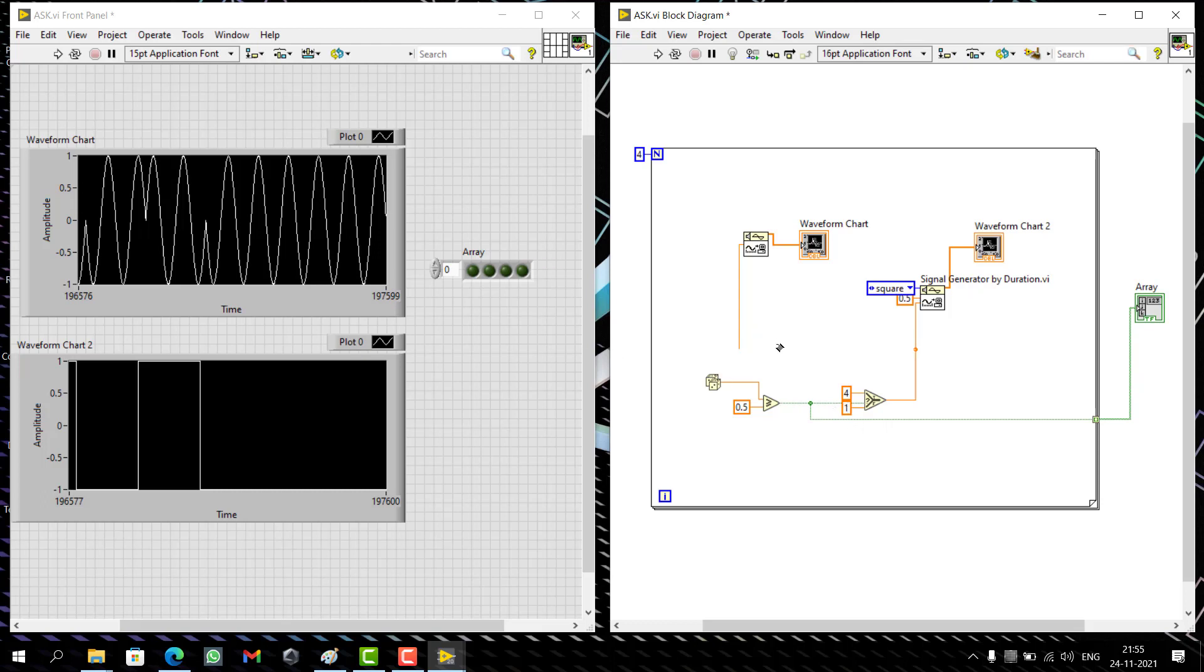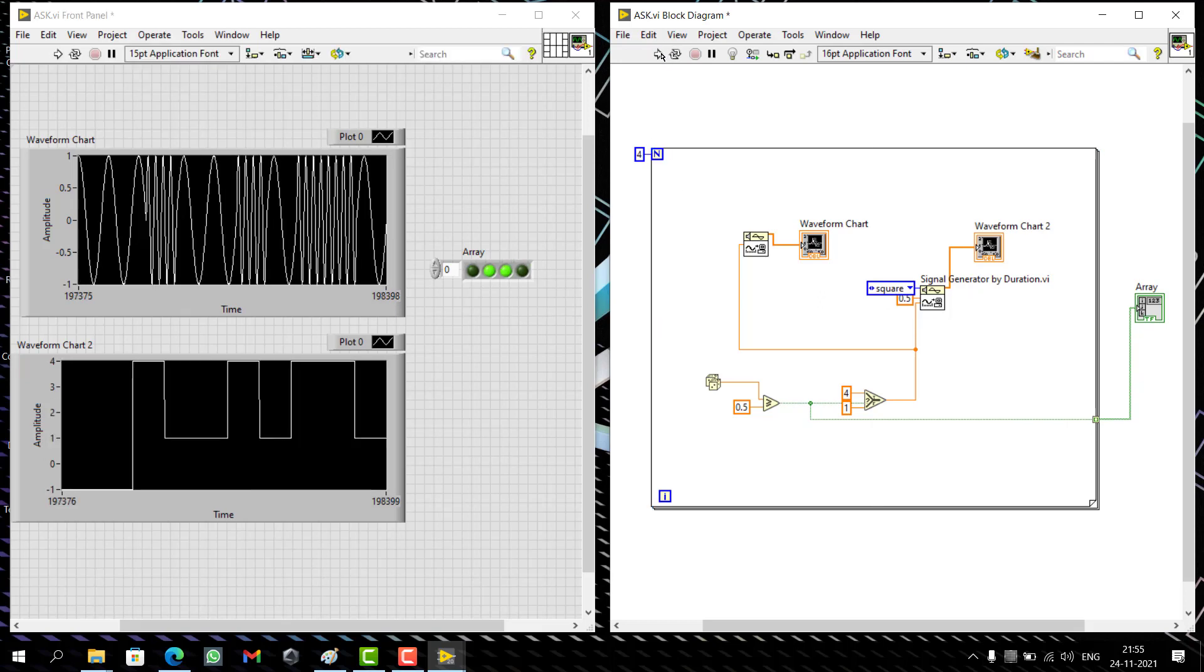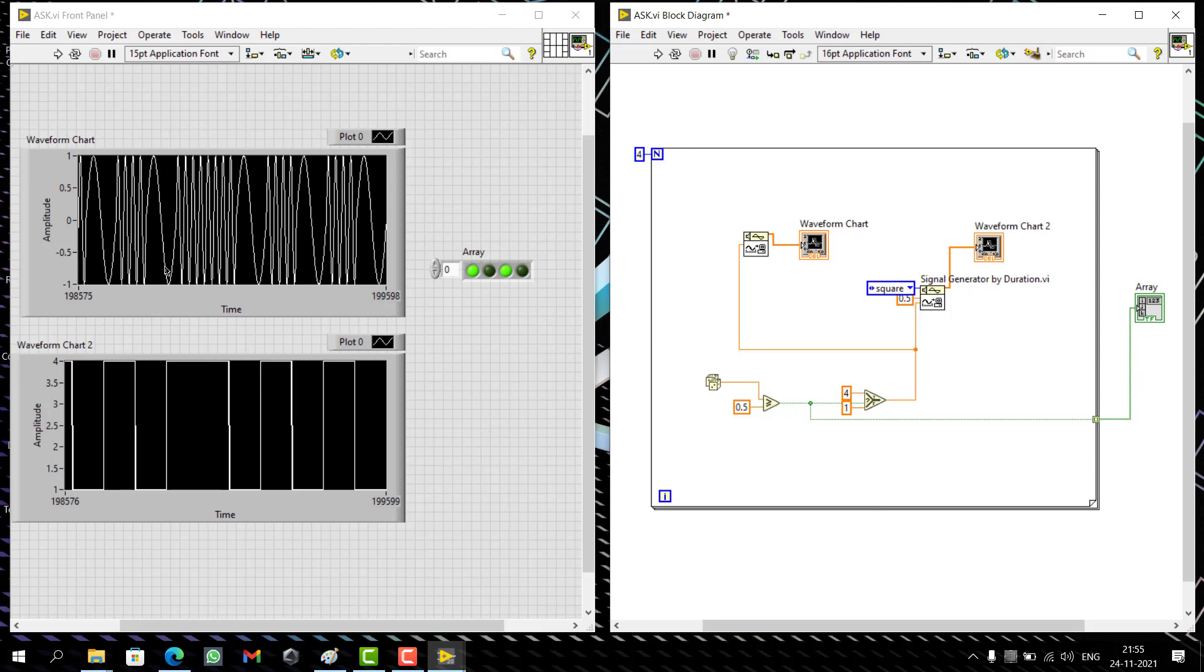If I run this now, see wherever there is one, there is a high frequency wave. Where there's zero, there's a low frequency wave—one times. If it's one cycle in one second, then this time there are four cycles in one second because it's four times the frequency.